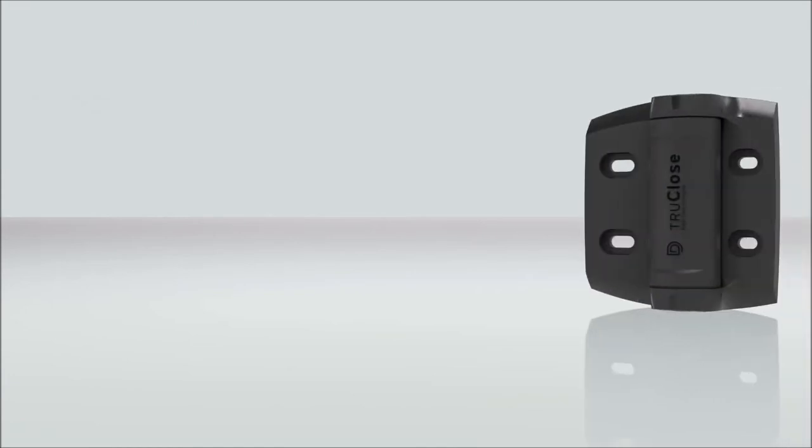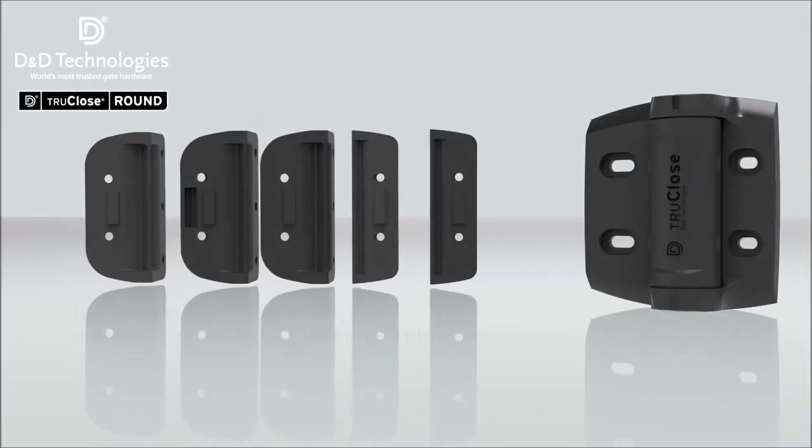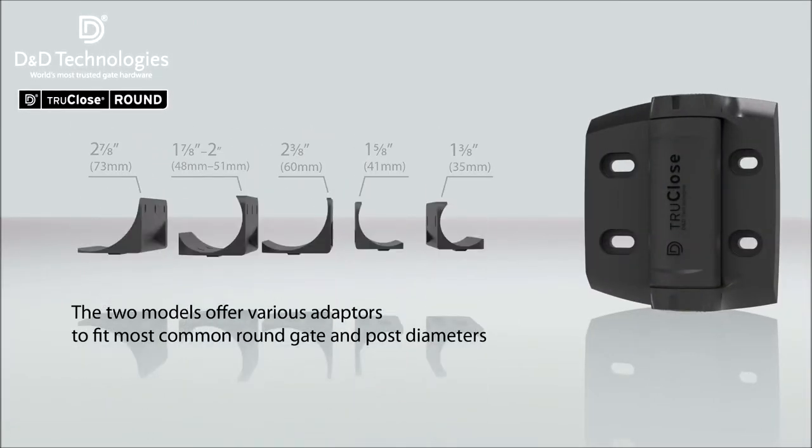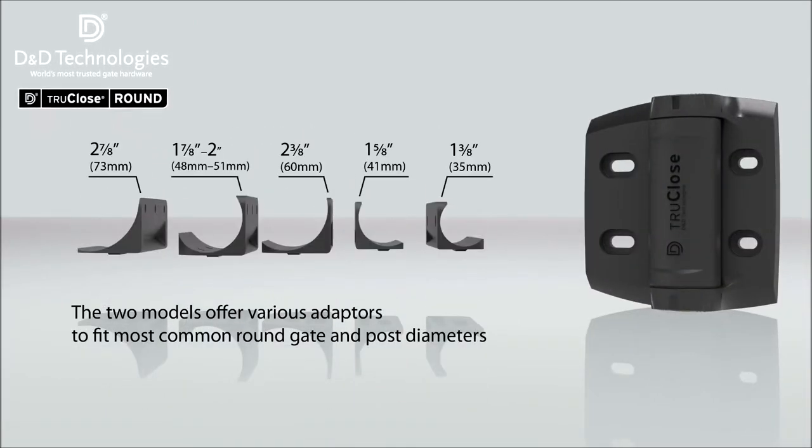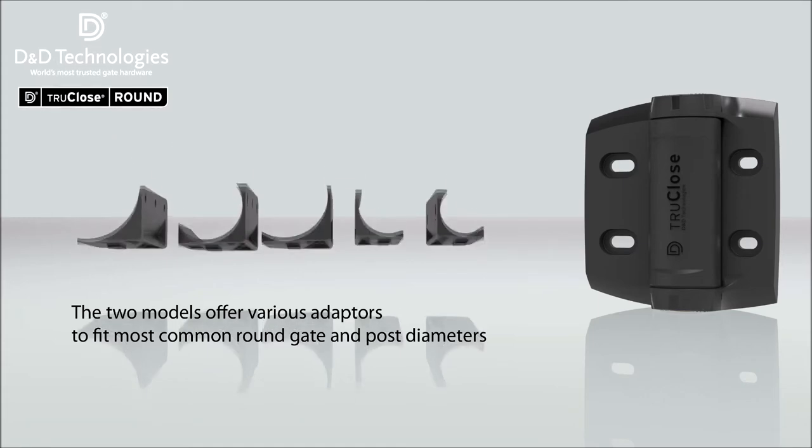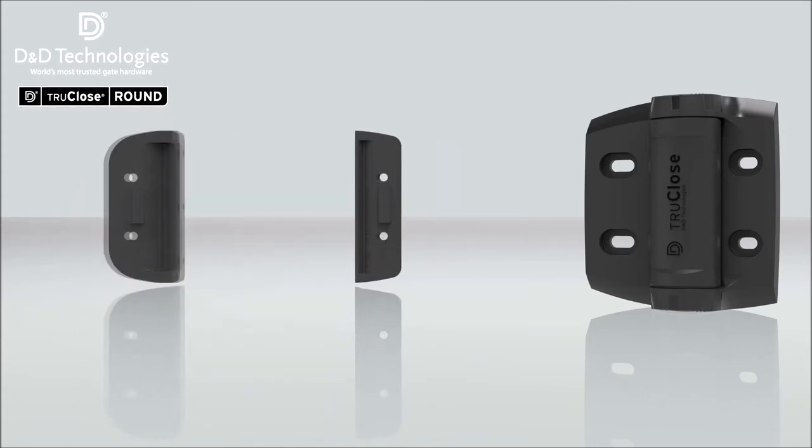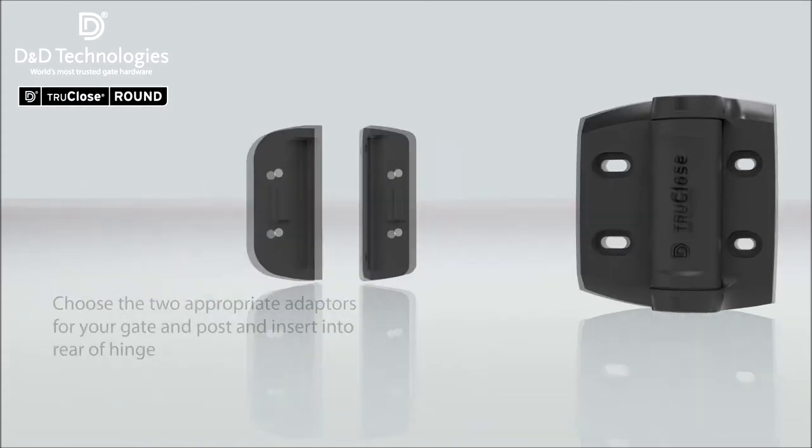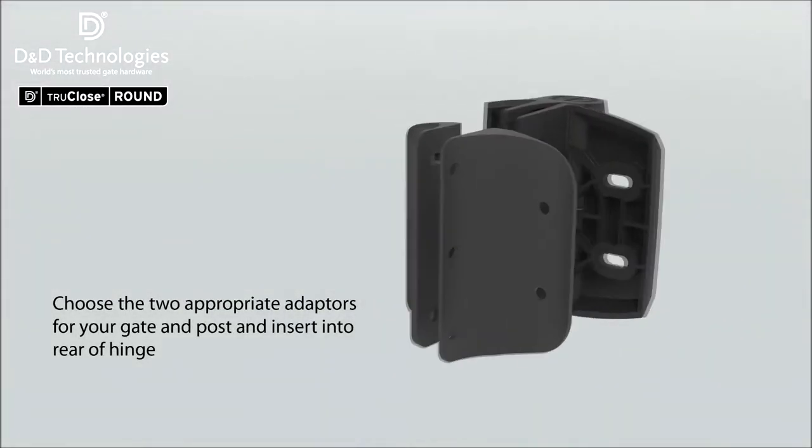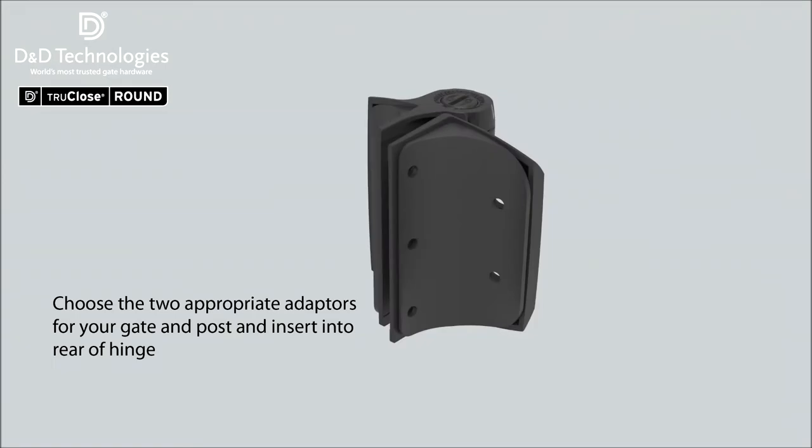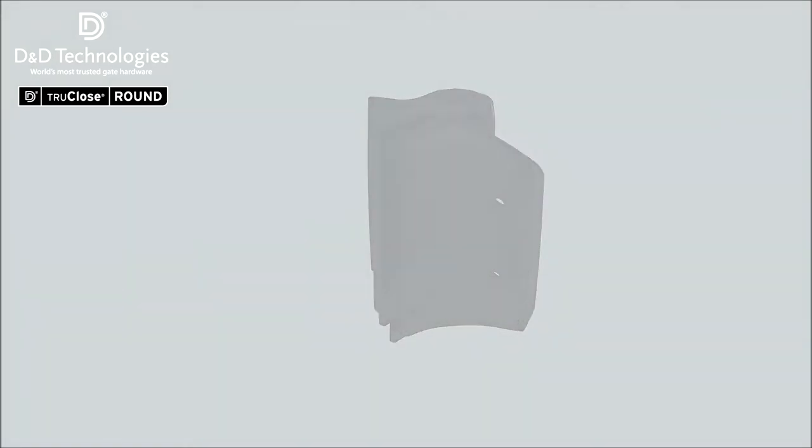Heavy duty True-Close round post hinges are ideal for most types of round post gates and fences. Various adapters provide fitting to most common round diameters. These adapters slot into the rear of the hinge body.